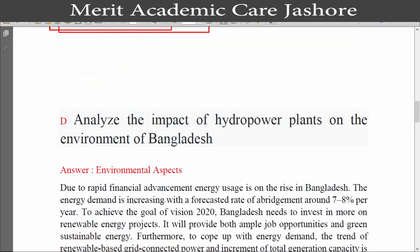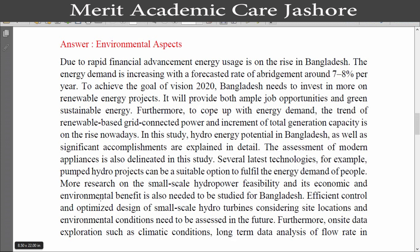Now we go to our next question, question D: analyze the impact of the hydro power plant on the environment of Bangladesh. Dear students, this is a theoretical question, so the answer is long. If I explain everything the video will be very large and boring, so I will just show you the answer on screen. This is the answer regarding environmental impacts — please see the answer.